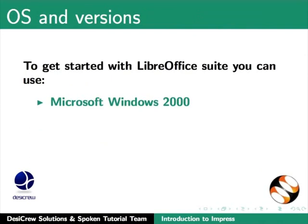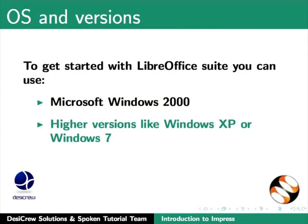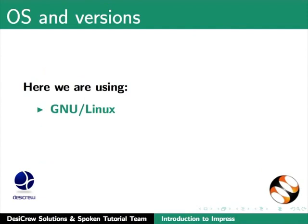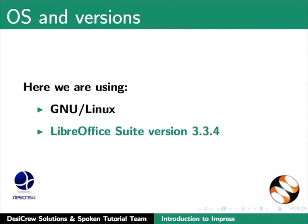To get started with LibreOffice Suite, you can use either Microsoft Windows 2000 and its higher versions like MS Windows XP or MS Windows 7, or you can use GNU Linux as your operating system. Here we are using GNU Linux and LibreOffice Suite version 3.3.4.